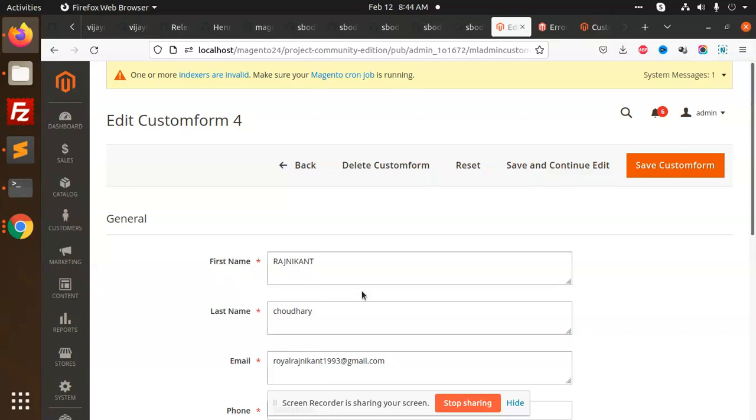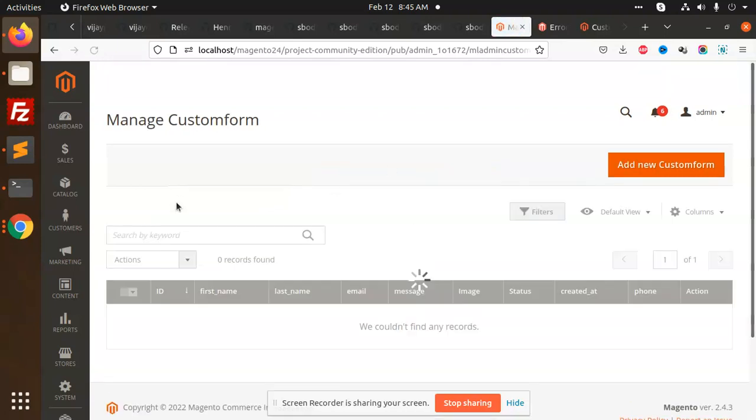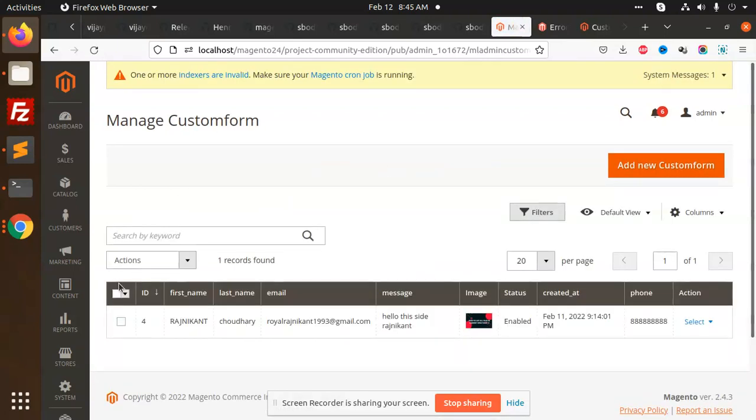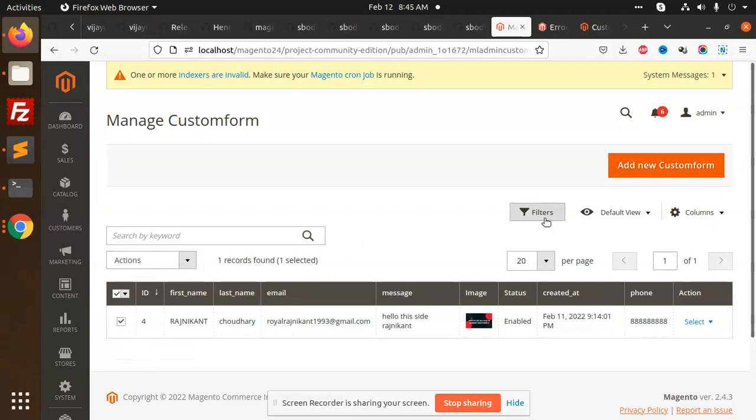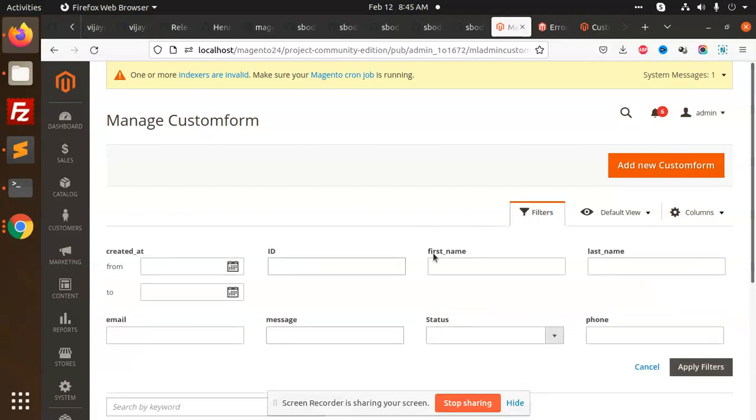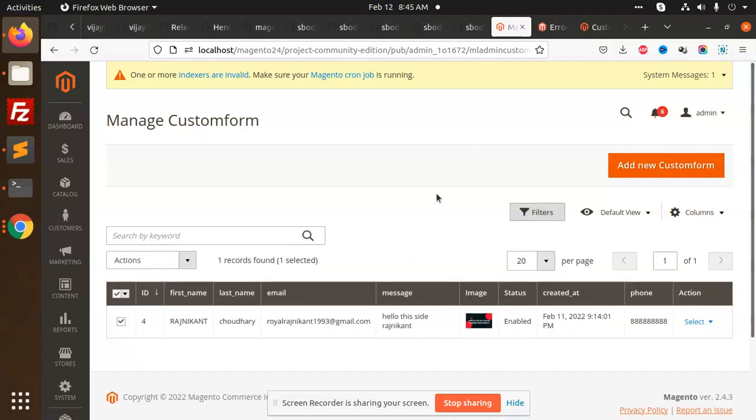You can record all the details from the front end and save it in the back end and show into the listing. All the facilities like deleting the custom form, all the actions like enable, disable, everything is there. Your filters, all this. This is full-fledged and can save your time.